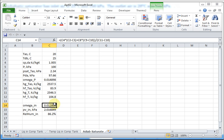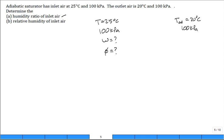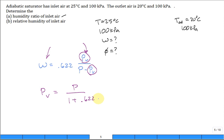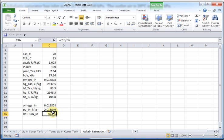What about the vapor pressure coming in? Well, you can unravel the equation for omega. We found that omega is equal to 0.622 times PV divided by P minus PV. If you know omega, you can now calculate PV. This is P total, 100 kilopascals. So PV is equal to pressure total divided by 1 plus 0.622 divided by omega. That's what I implemented to get the actual vapor pressure, so then I can calculate the relative humidity.